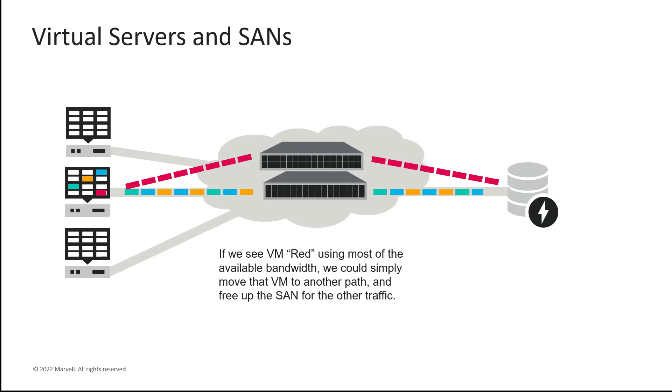In our example here, the red VM is creating most of the traffic, so the best approach would be to create a new path for that traffic so that the traffic for the green, blue, and orange VMs is no longer impacted. But how do we get this kind of visibility? The solution is called Virtual Machine ID.